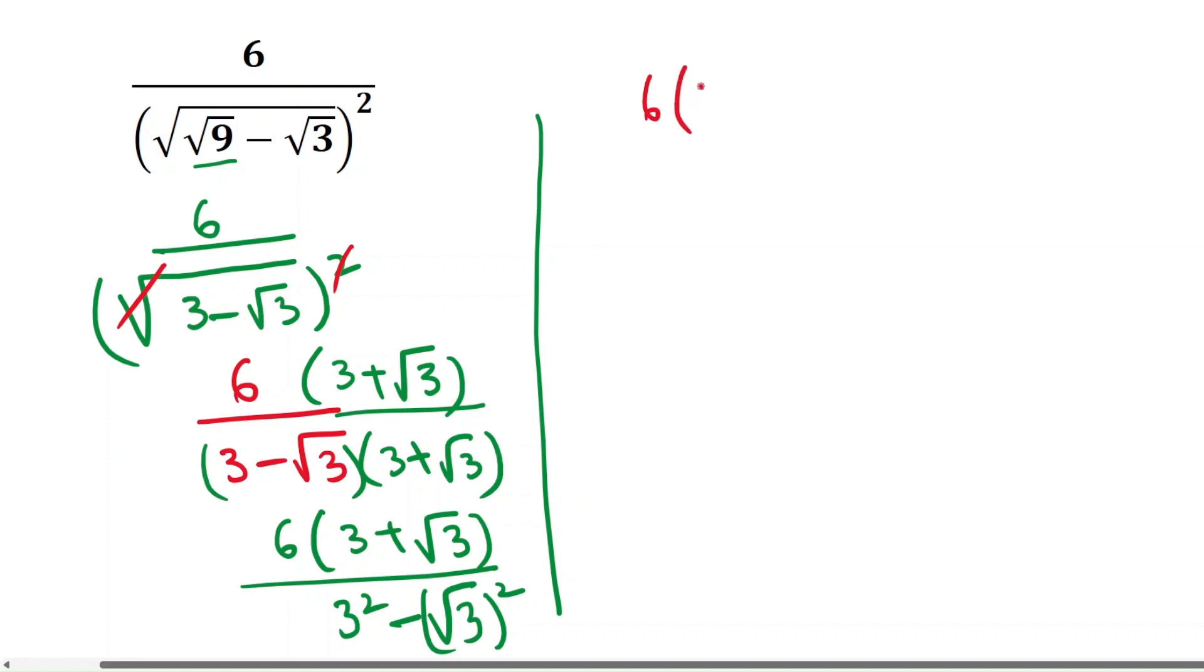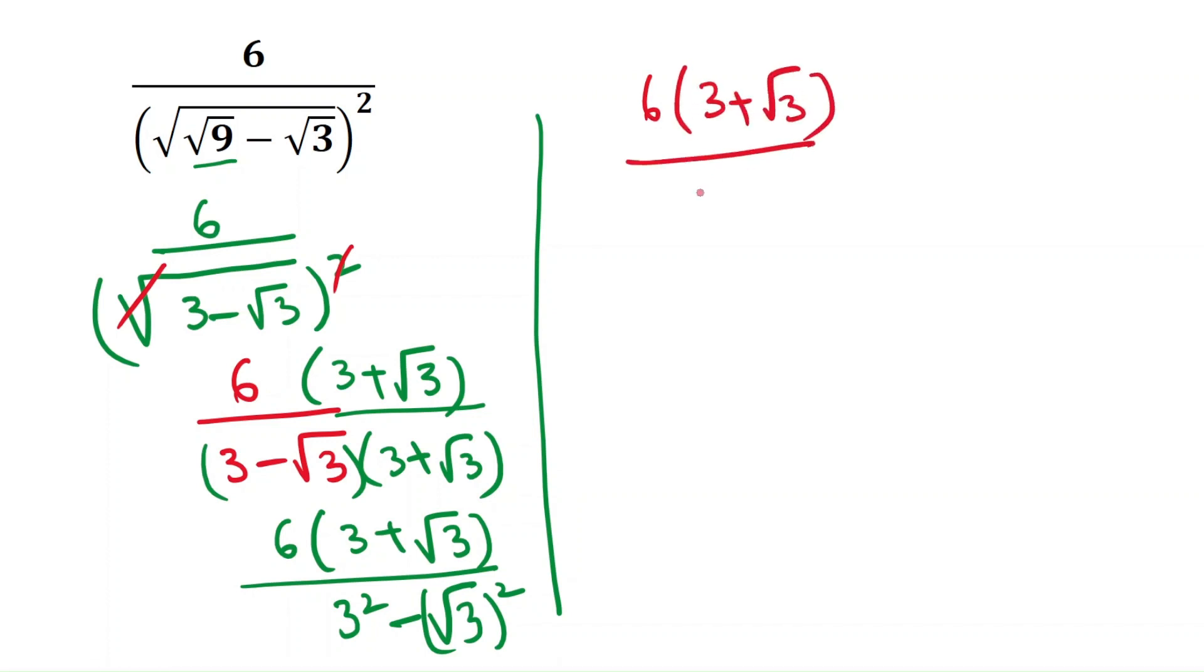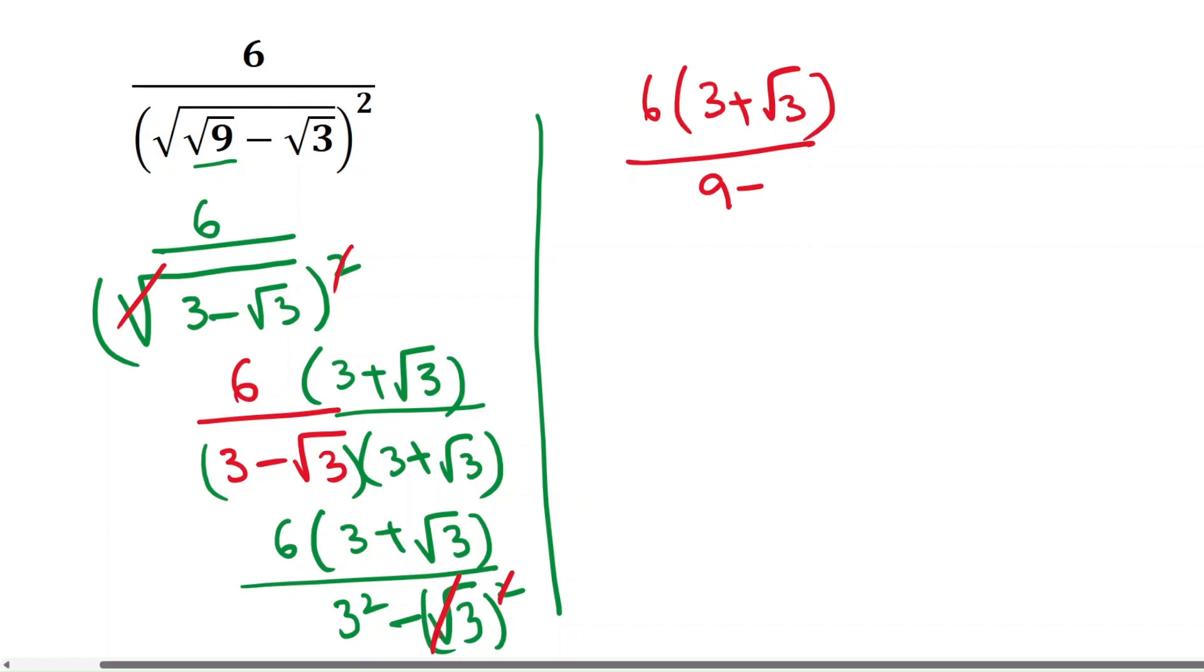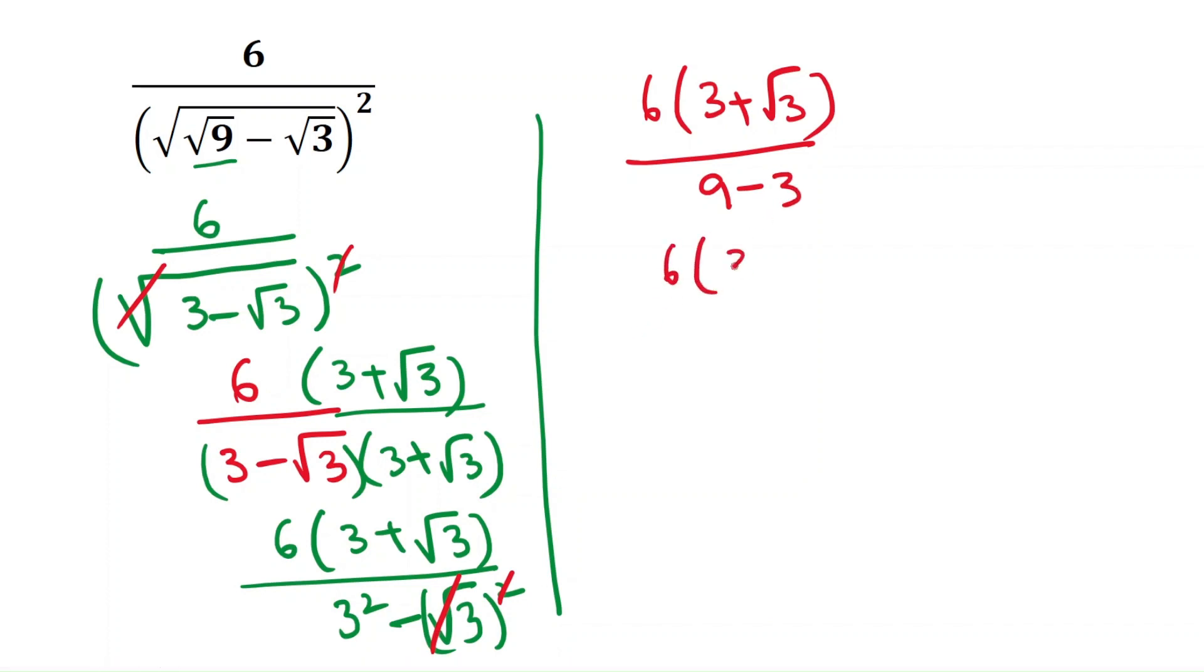6 into 3 plus root 3 equals to, that will be 9 minus, we can cancel the square and the square root, that will be 6 into 3 plus root 3 by 6.